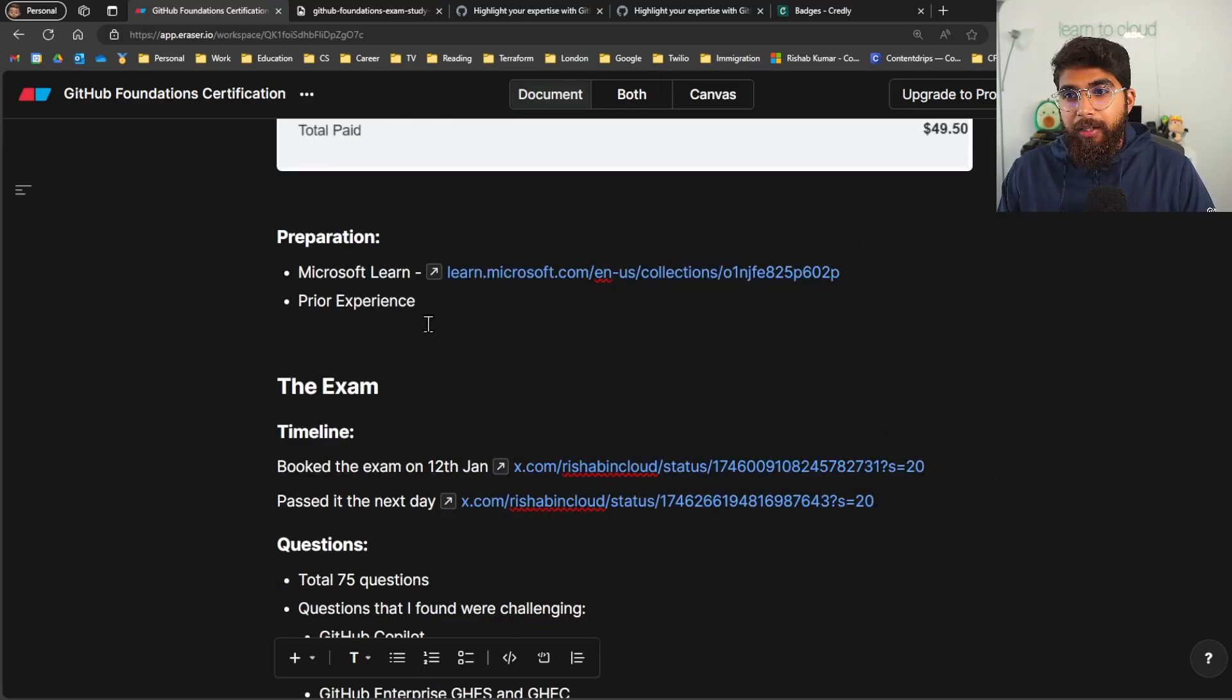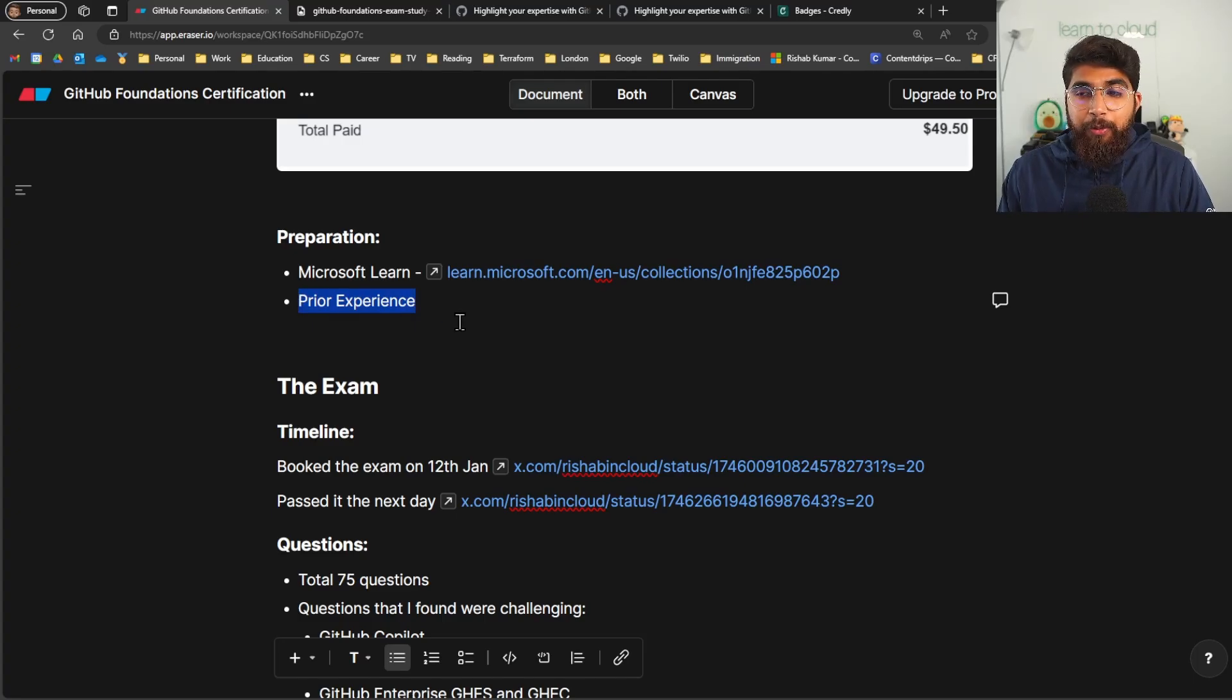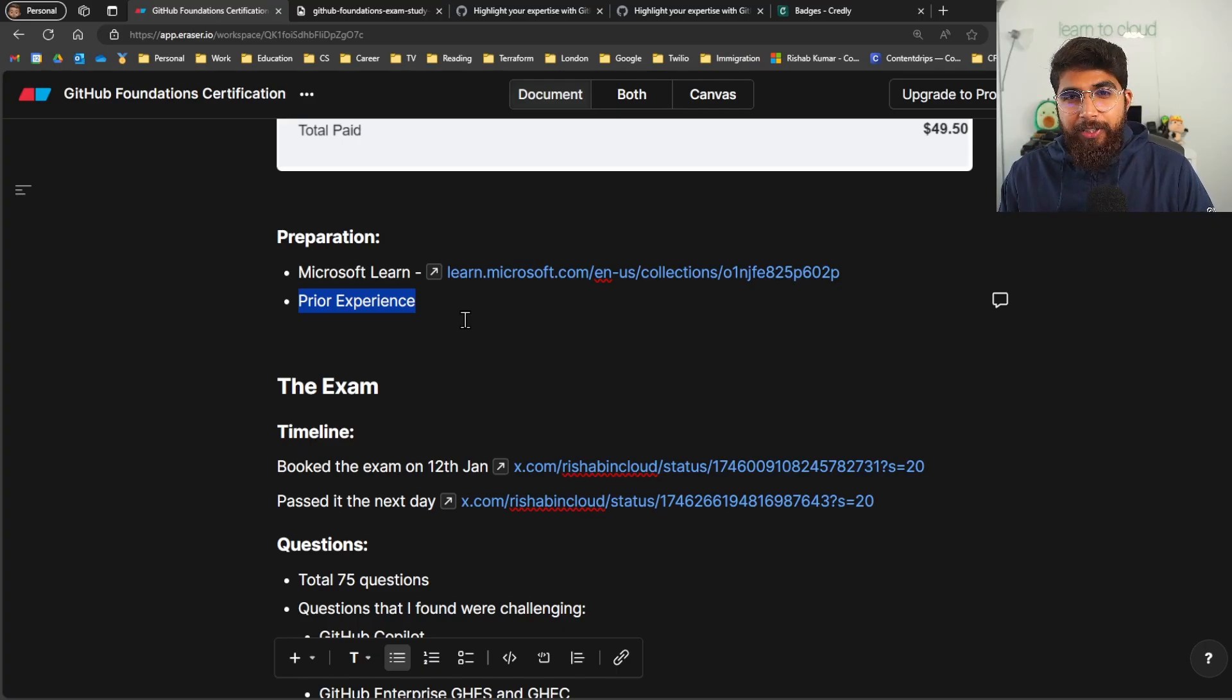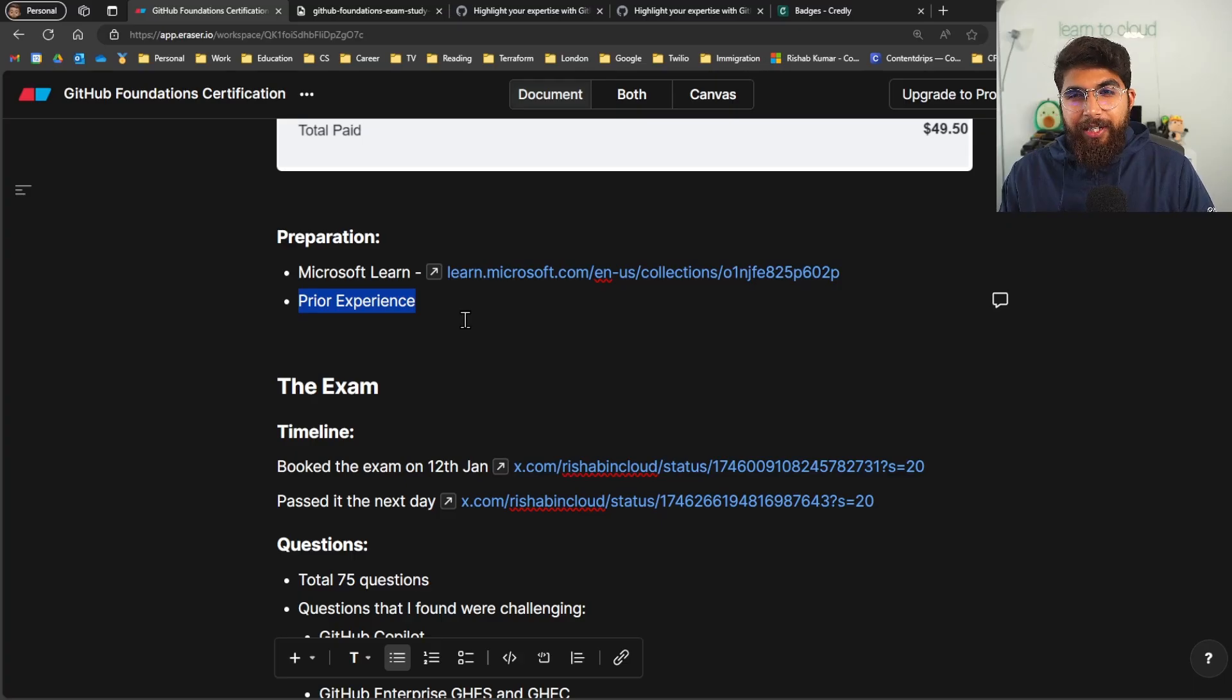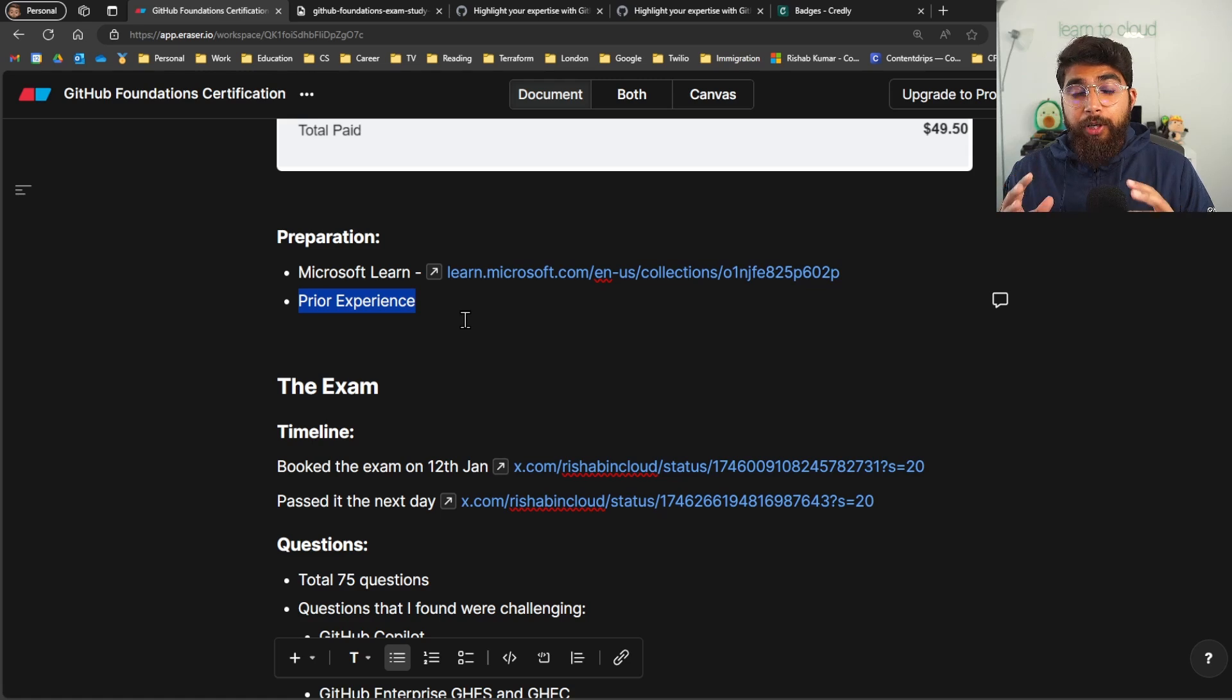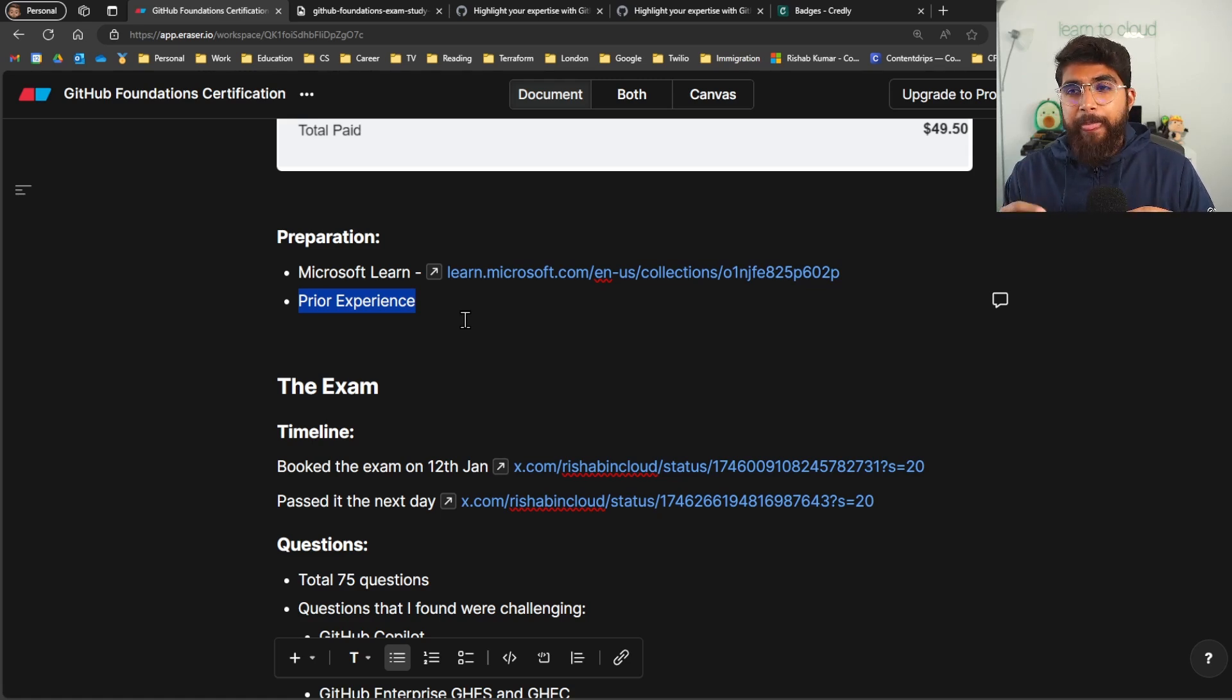Coming to preparation, I would like to highlight the prior experience is what helped me the most. As I told you, I had 16 hours out of which I slept for eight hours because that was my sleeping time. Give or take I had like five hours to go through the material or prepare for this exam.